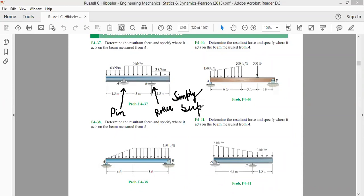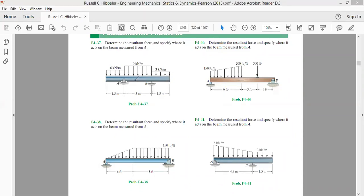The question asks us to determine the resultant force and specify where it acts on the beam measured from A. We have to replace all the forces acting on the beam by a single force. From the free end to point A we have a uniformly distributed load of 6 kN/m; from A to B we have 9 kN/m; and from B to the free end we have 3 kN/m.